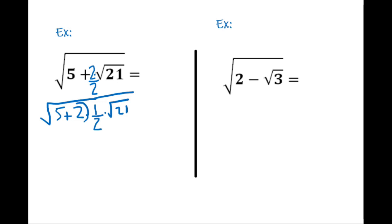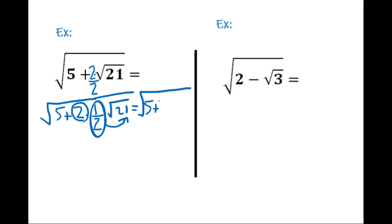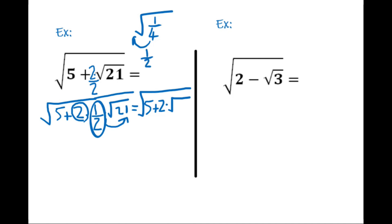We keep the 2 in front of the root and send the 1/2 inside the root. When 1/2 goes inside the square root, it becomes 1/4 (since √(1/4) = 1/2). So the expression becomes √(5 + 2·√(21/4)).